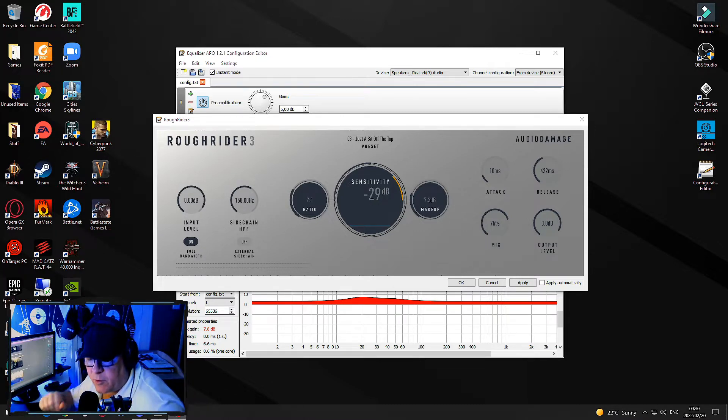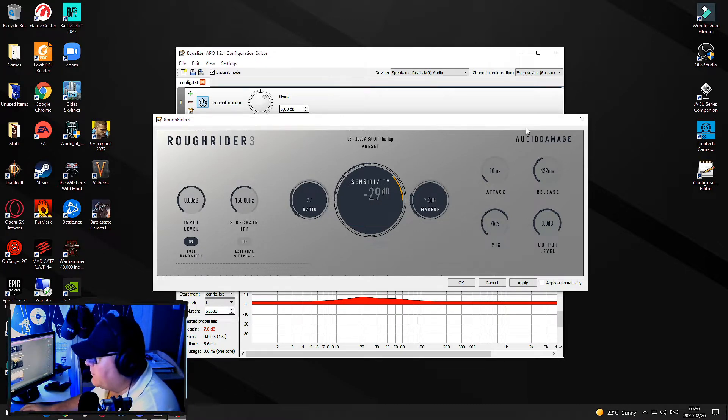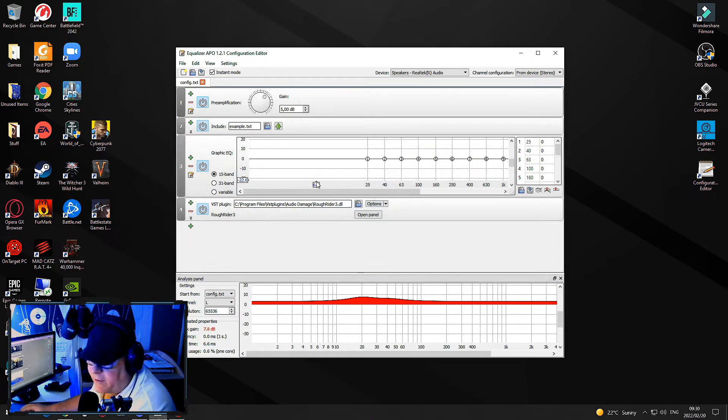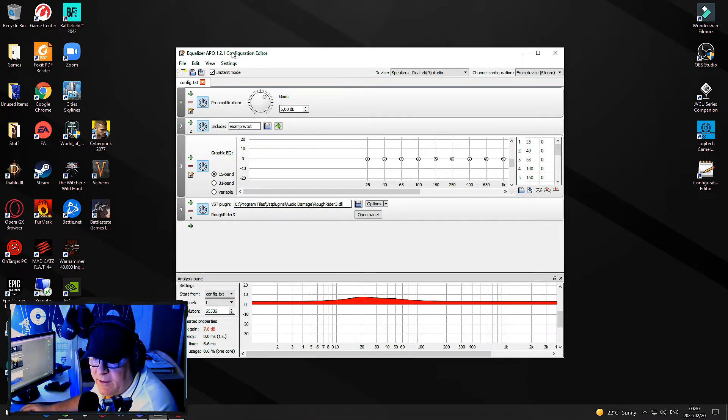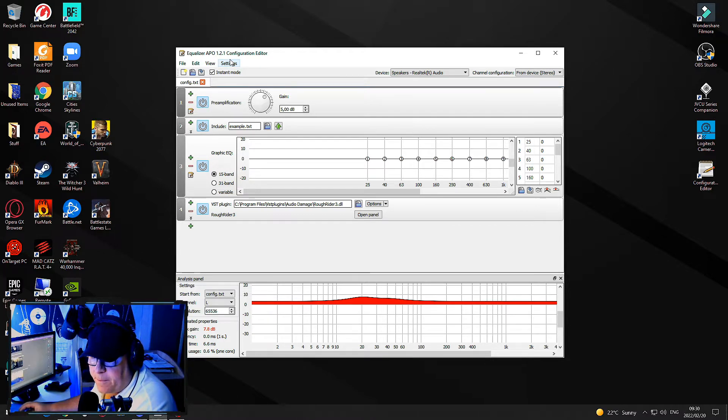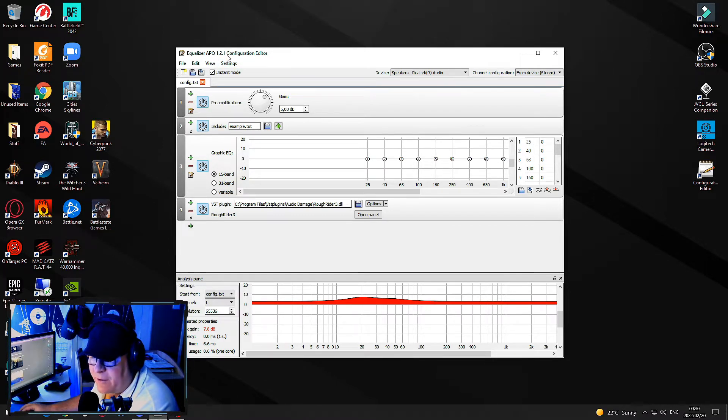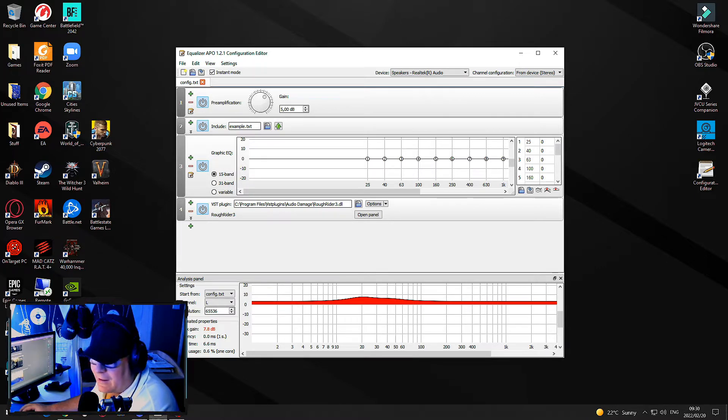The first thing I do is close the Rough Rider interface. The VST plugin is automatically loaded at the moment. My Equalizer APO configuration editor is loading.